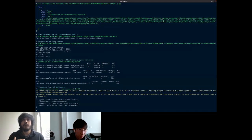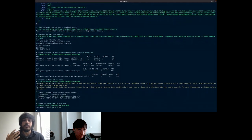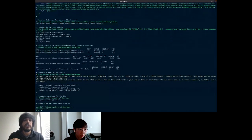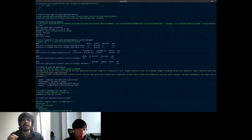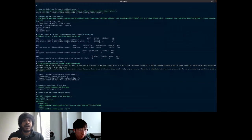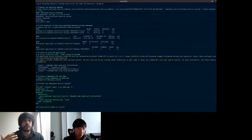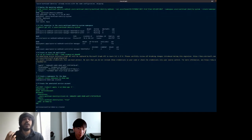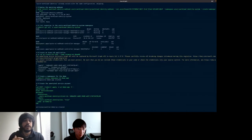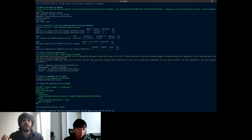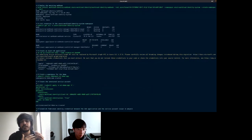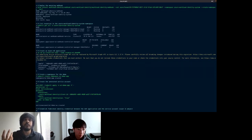Next, we create a namespace within the cluster called wi-demo-app. The main part is creating the annotated service account. In the service account annotations, we use the client ID of the Azure AD application created in the previous step. In the labels, we have azure-workload-identity-use: true — this tells the mutating webhook that this particular service account is going to be used for workload identity with Azure, so the webhook should mutate any pod that uses this service account.